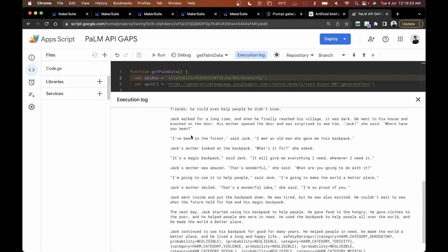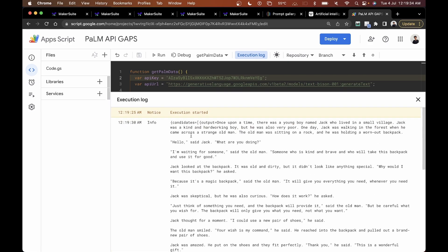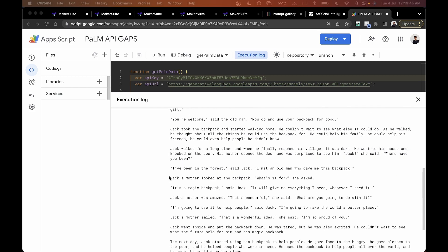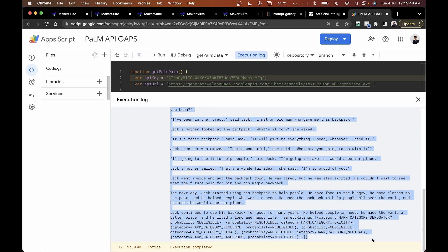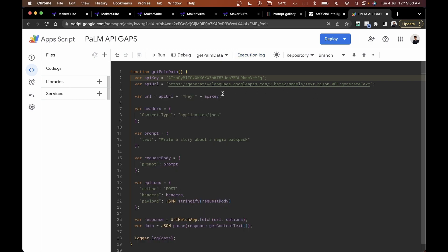On successful execution you can see it gives back an entire story about the magic backpack. The full story has been generated successfully using the PaLM API and Google Apps Script. This is how you can pass prompts from your Apps Script editor and get responses.